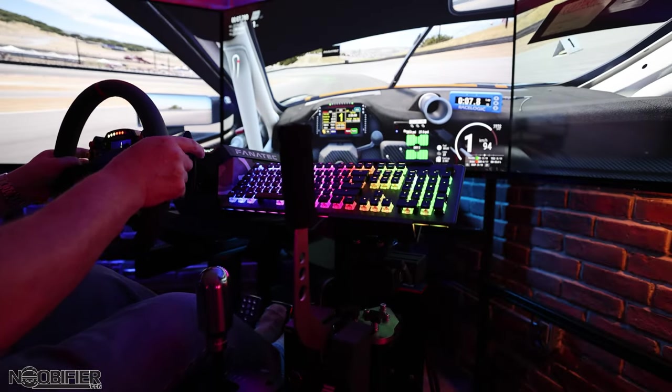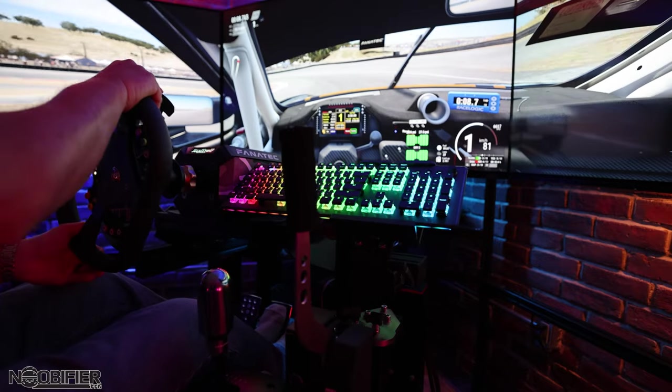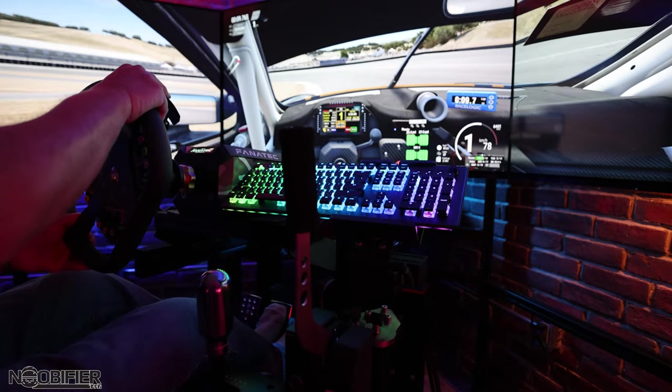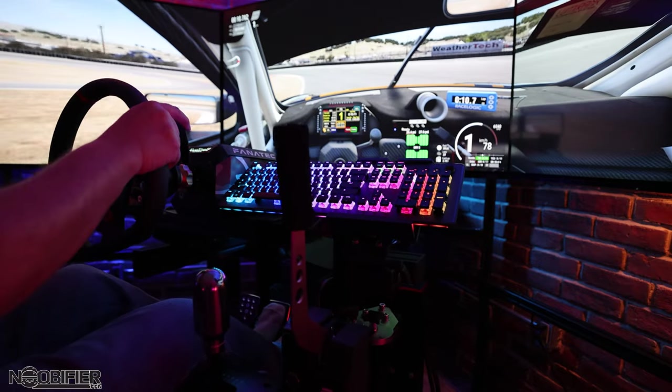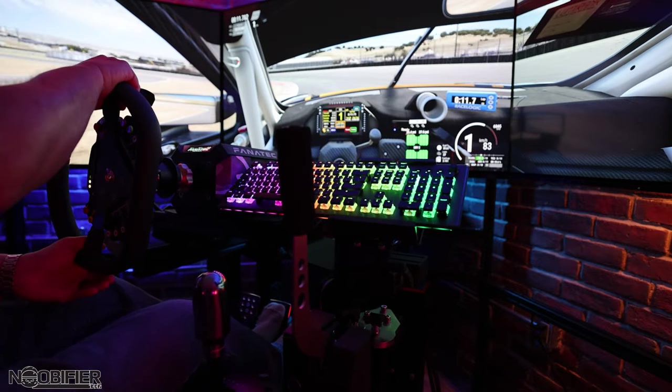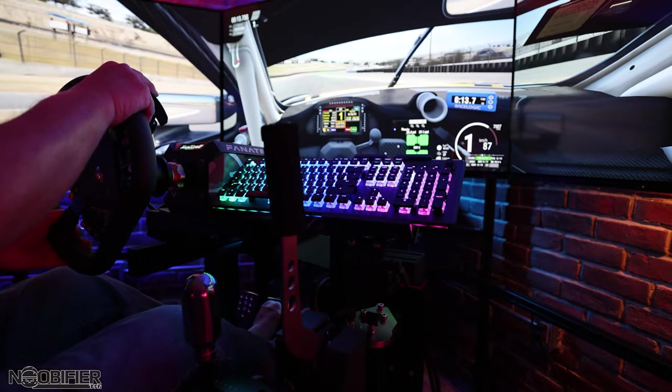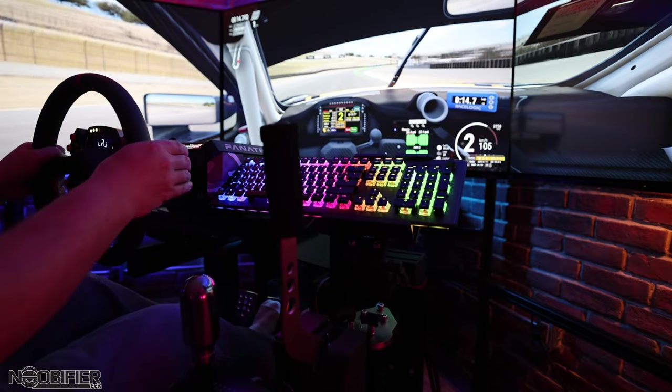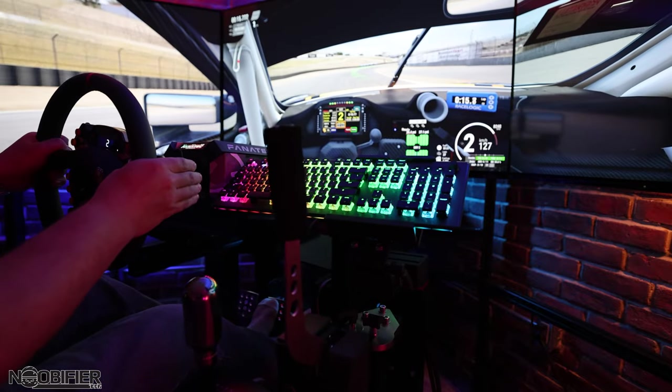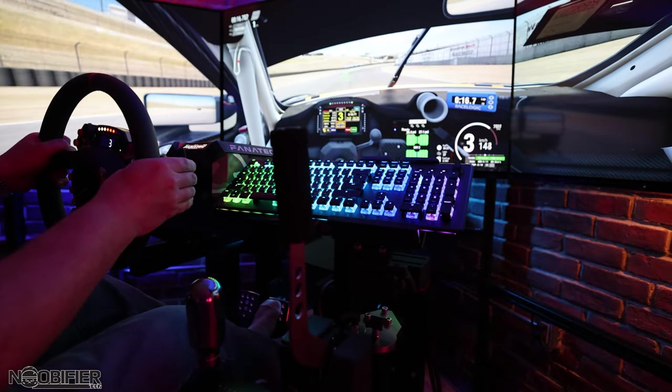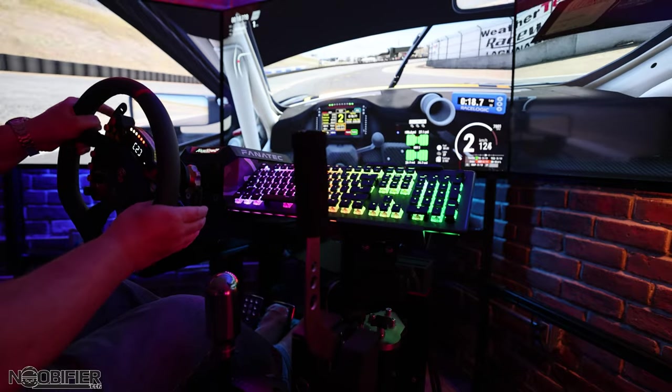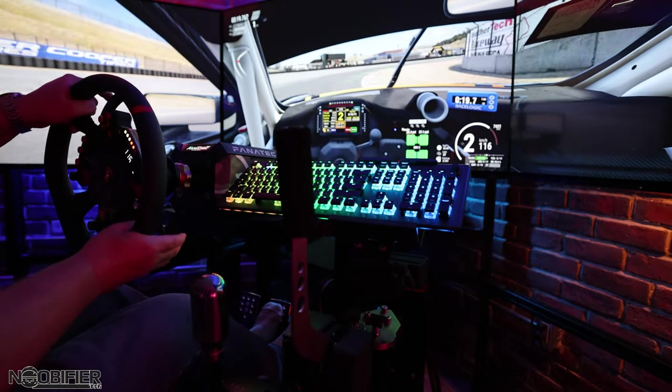The software works with the hardware and allows you to store four or five profiles depending on the model, which is super useful if you travel or change computers often. Perhaps you visit and game with a friend or participate in LAN events. It's a nice feature that can save you some time.